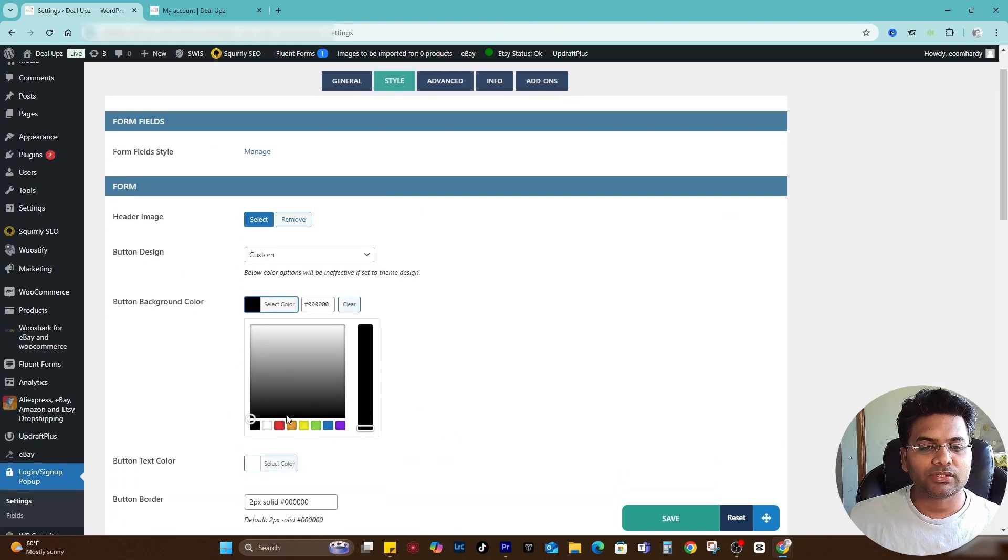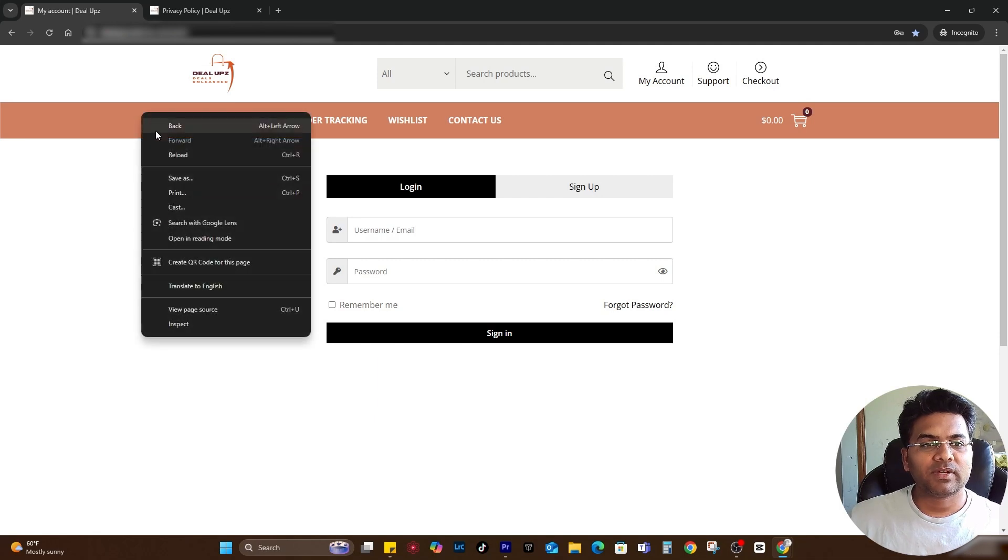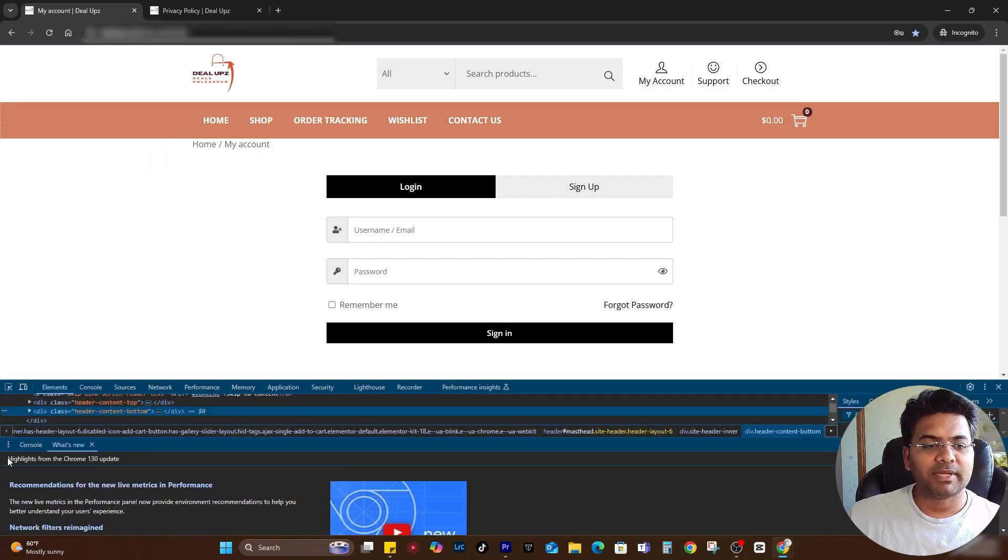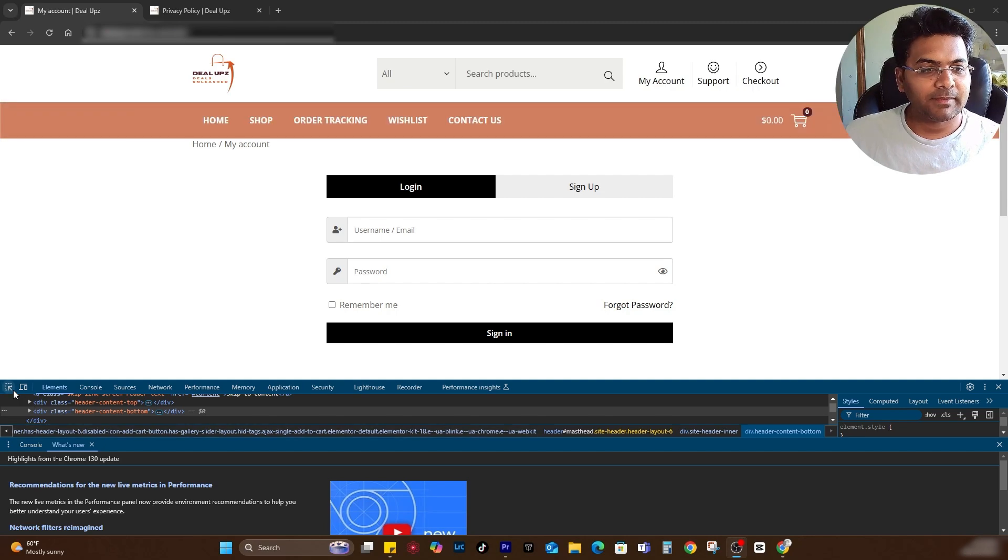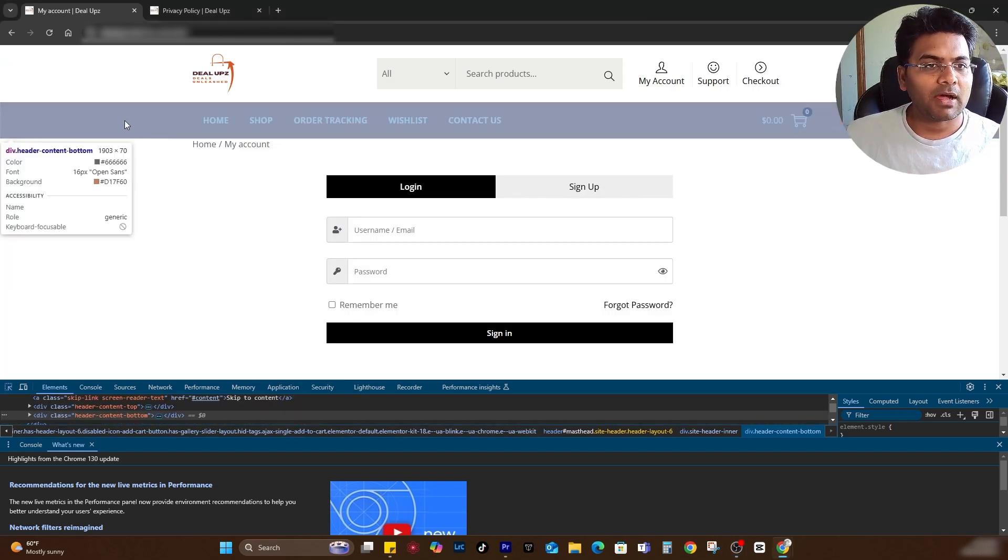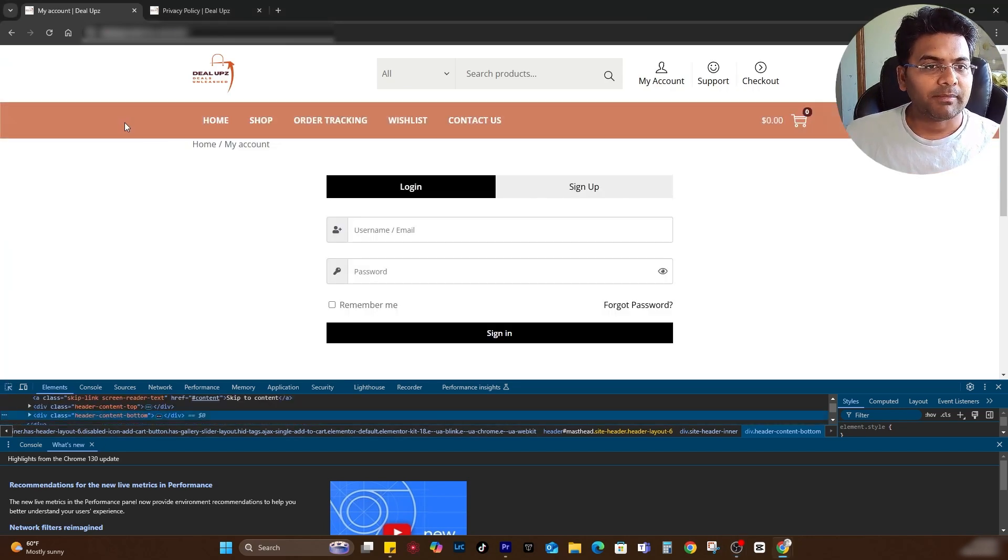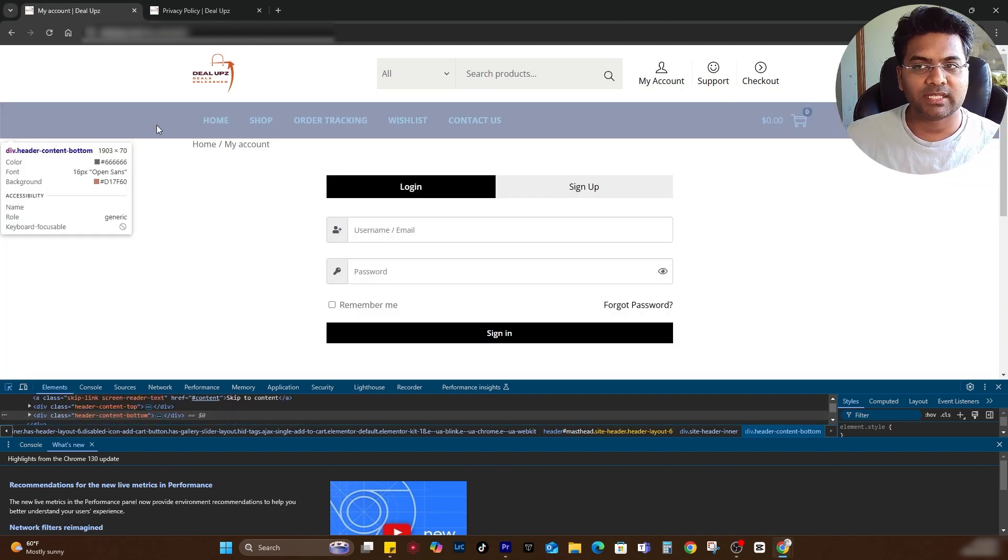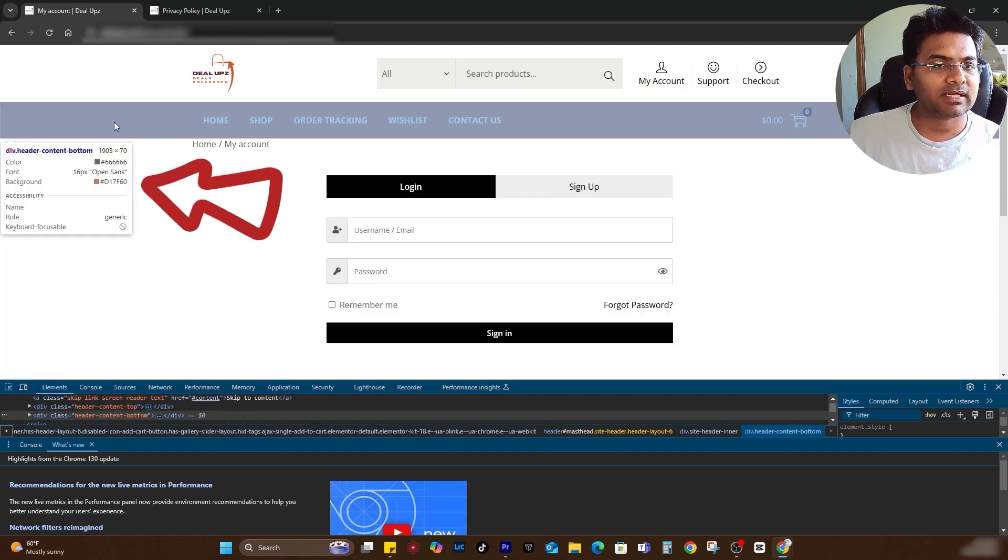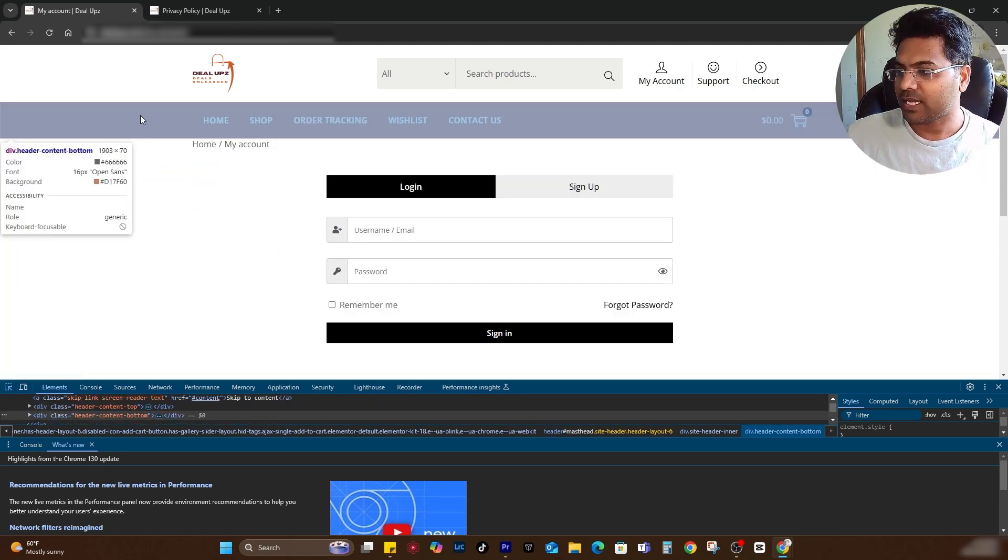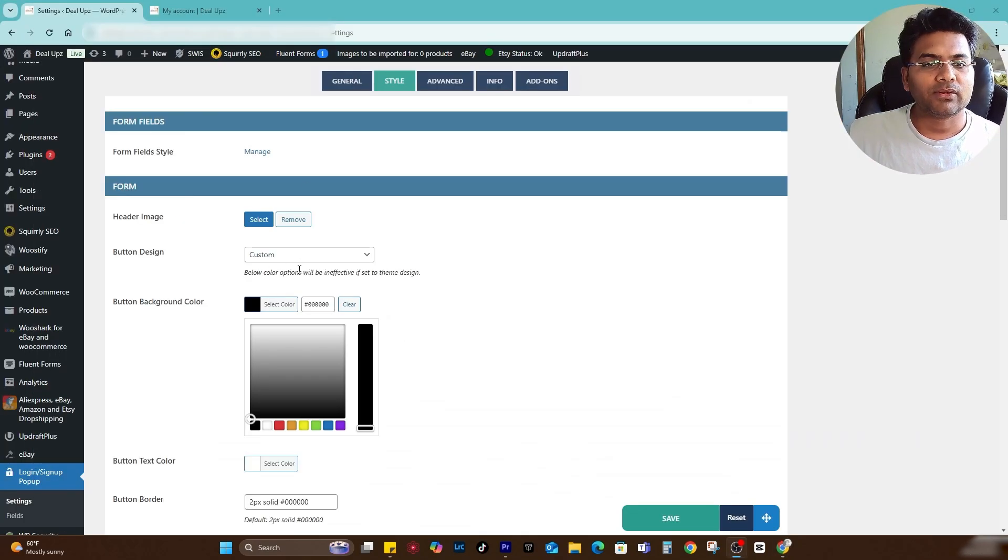Button background color, you can change the color to match your theme color. My theme color is this one. If you don't know what color it is, simply inspect elements. Here under the inspect elements, if you select this arrow and hover your mouse and make sure you select the area where you see the main color, you see the background color D17F60.